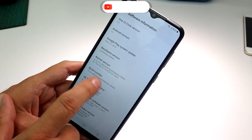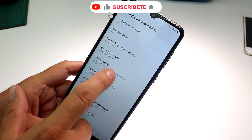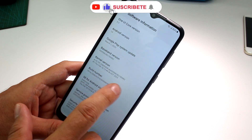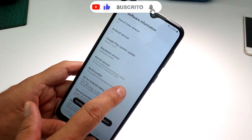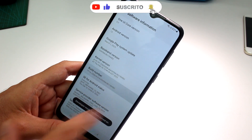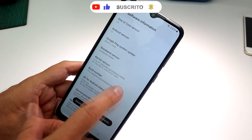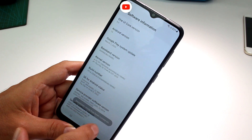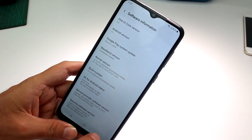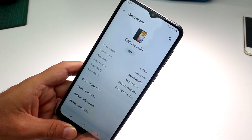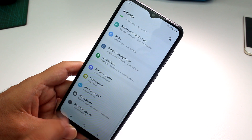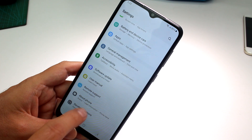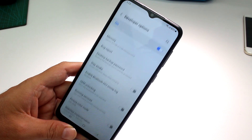Tap or click many times on Build Number — if it's not Build Number, it might be Kernel Version, but it should be Build Number. After enough taps, you'll see the message: Developer mode has been turned on. Go back and you'll see a new option called Developer Options.